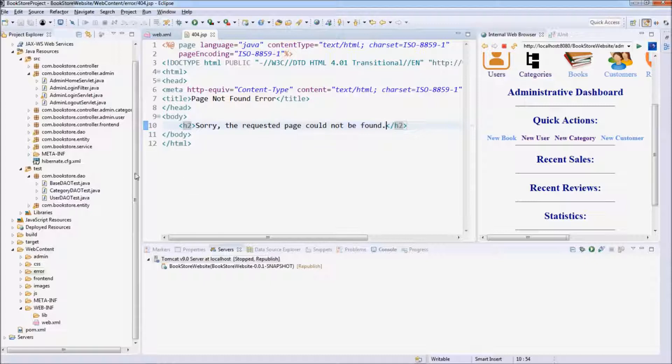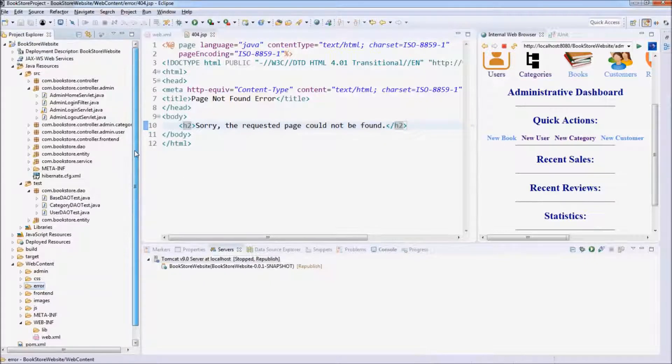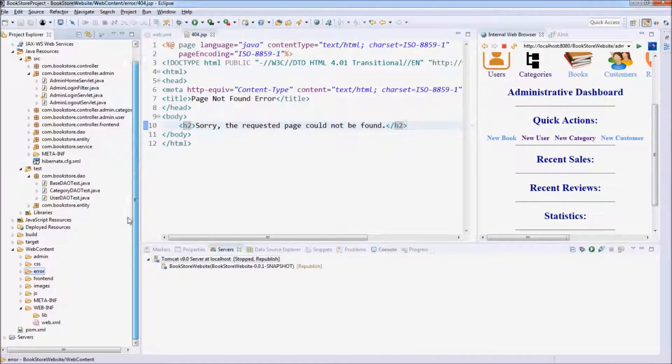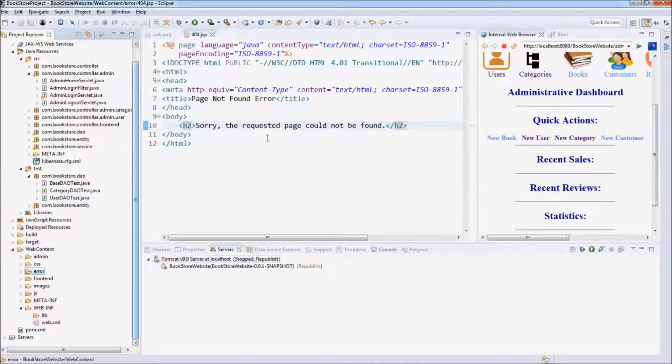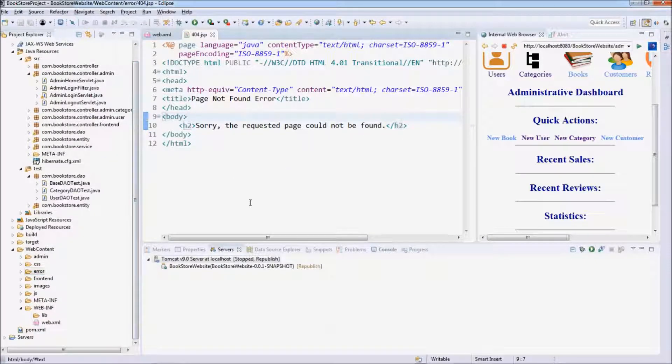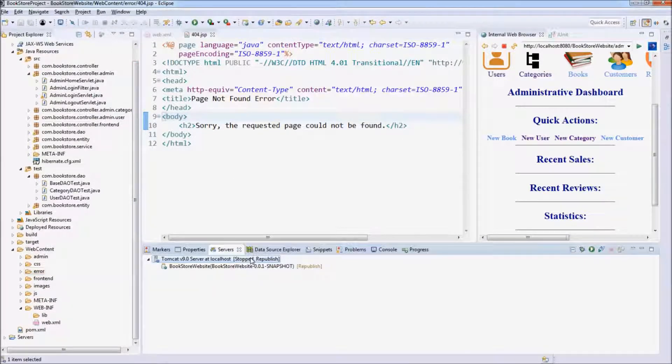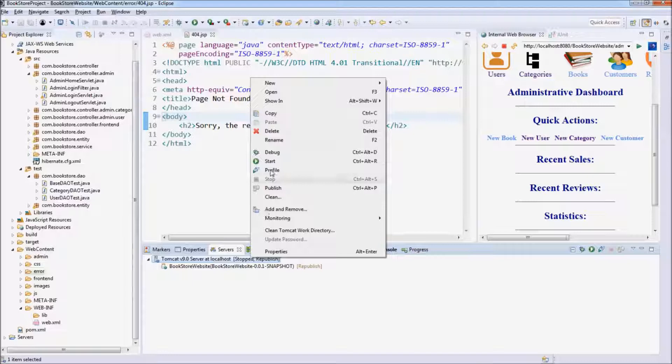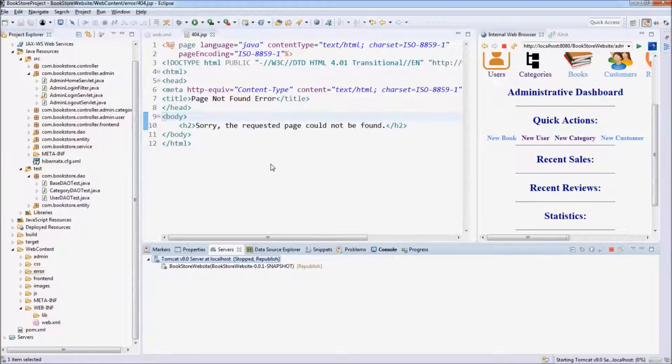Now let's start a server and test this exception handling. Start.